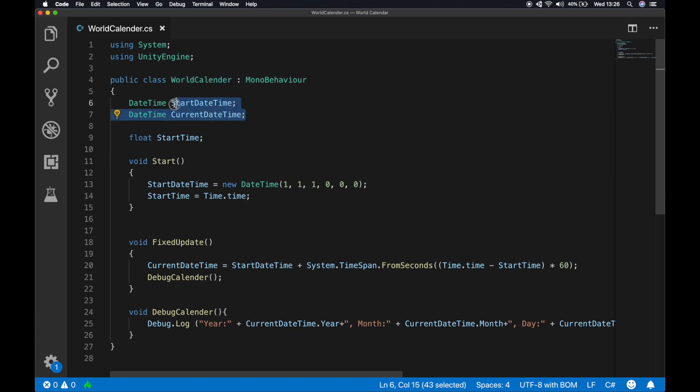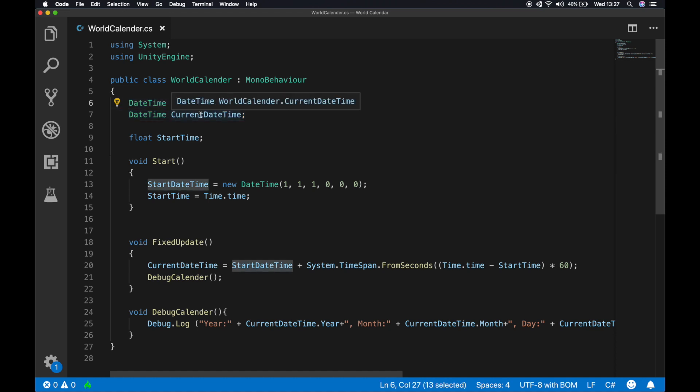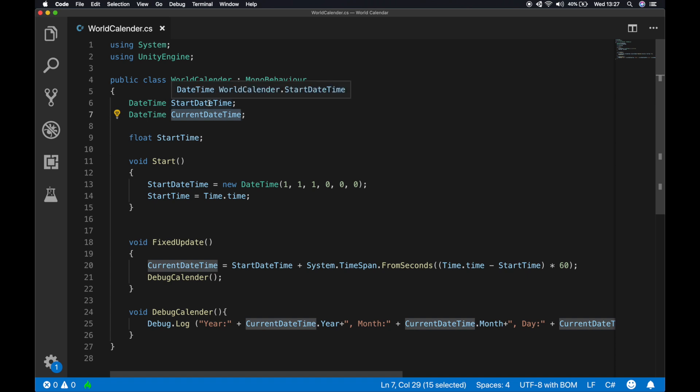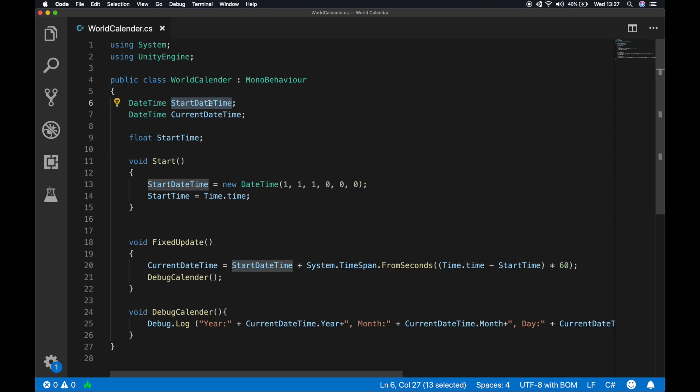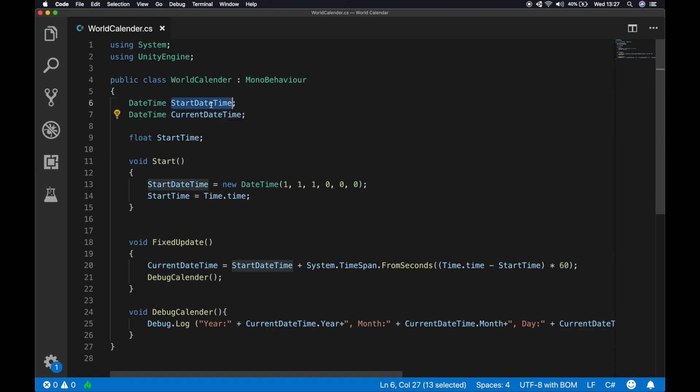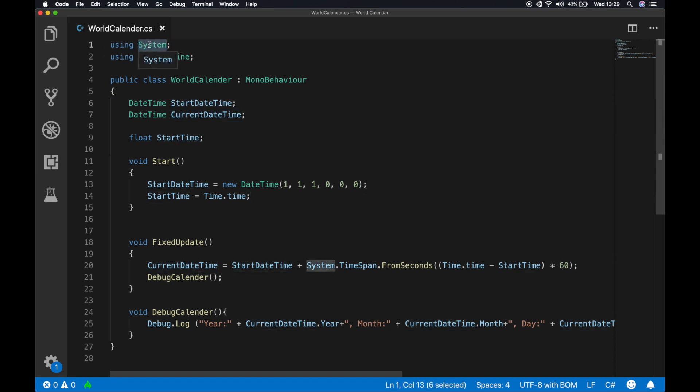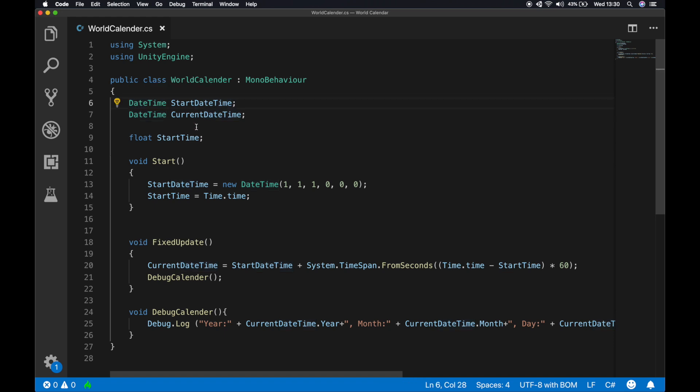In our world calendar.cs file, the first thing we're gonna do is create two datetime variables called start date time and current date time. This start date time holds the time whenever your world calendar.cs class object is created, and the current date time is actually used to find how much time has been from the start date time. We need to use systems namespace to find date time data type, or else Unity is gonna throw an error.